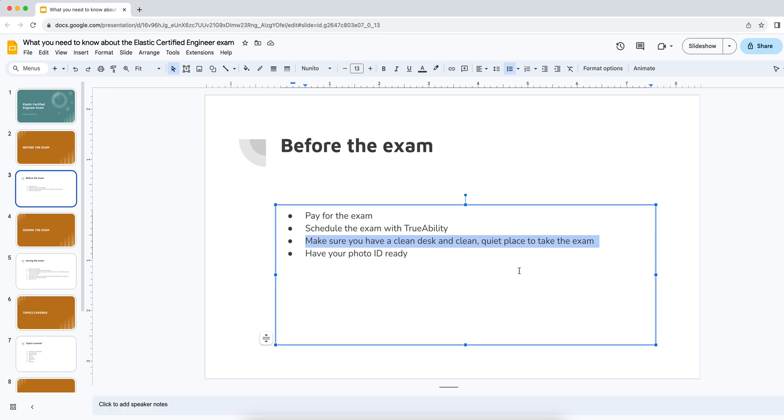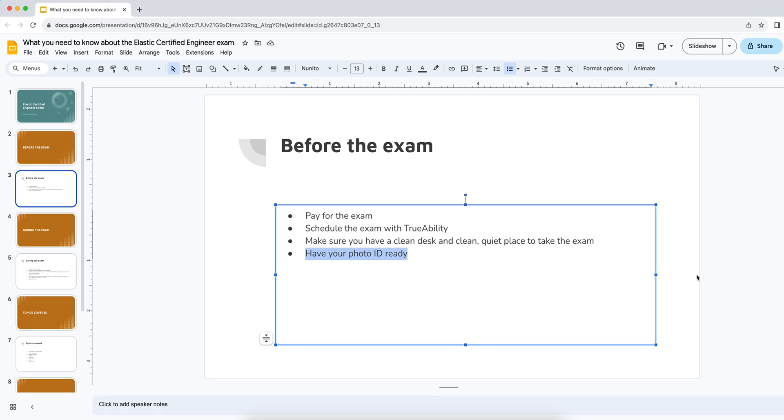So that might be another thing to keep in mind, the portability of your webcam. And maybe last point is have your photo ID ready. You do need to have a photo ID that you can present and they'll need to check that the name on the ID matches the name that the exam is booked under and the face on the ID matches your face. I think that pretty much wraps up before the exam.